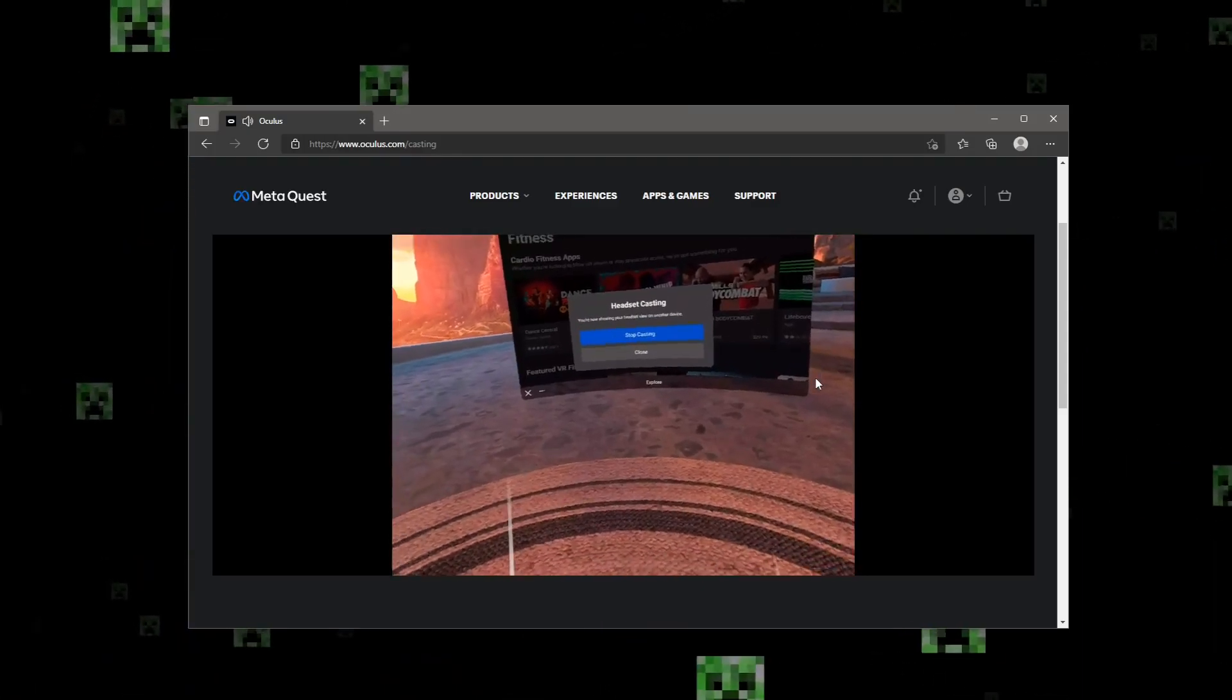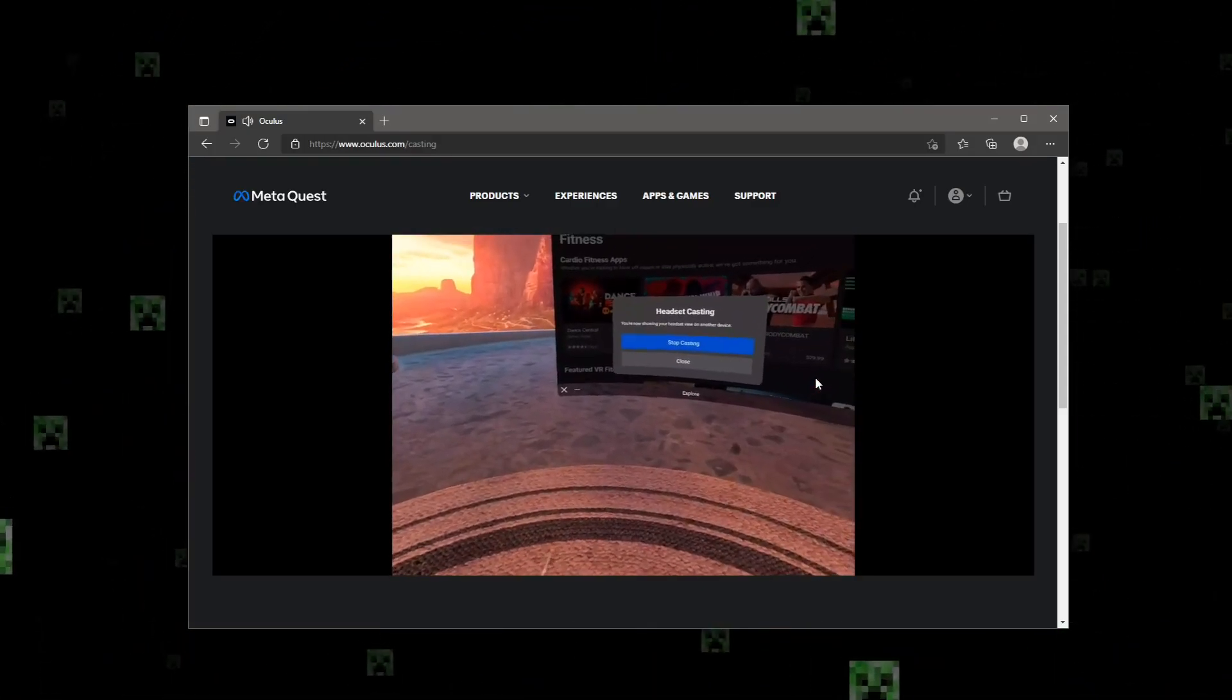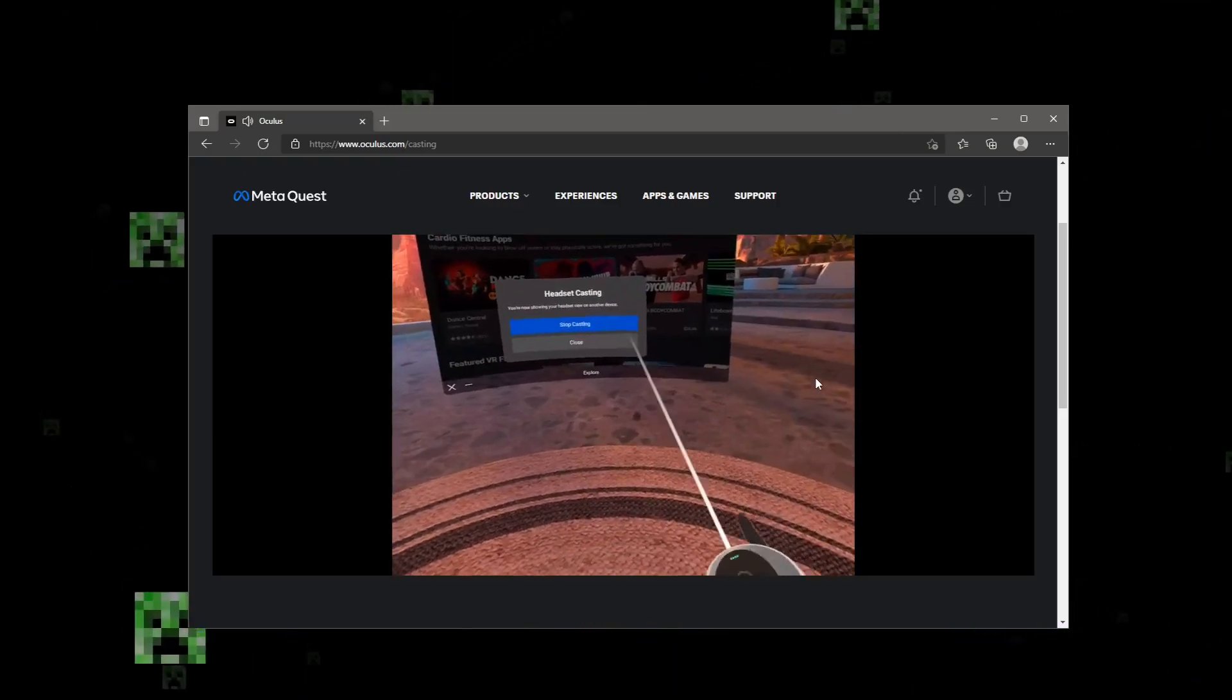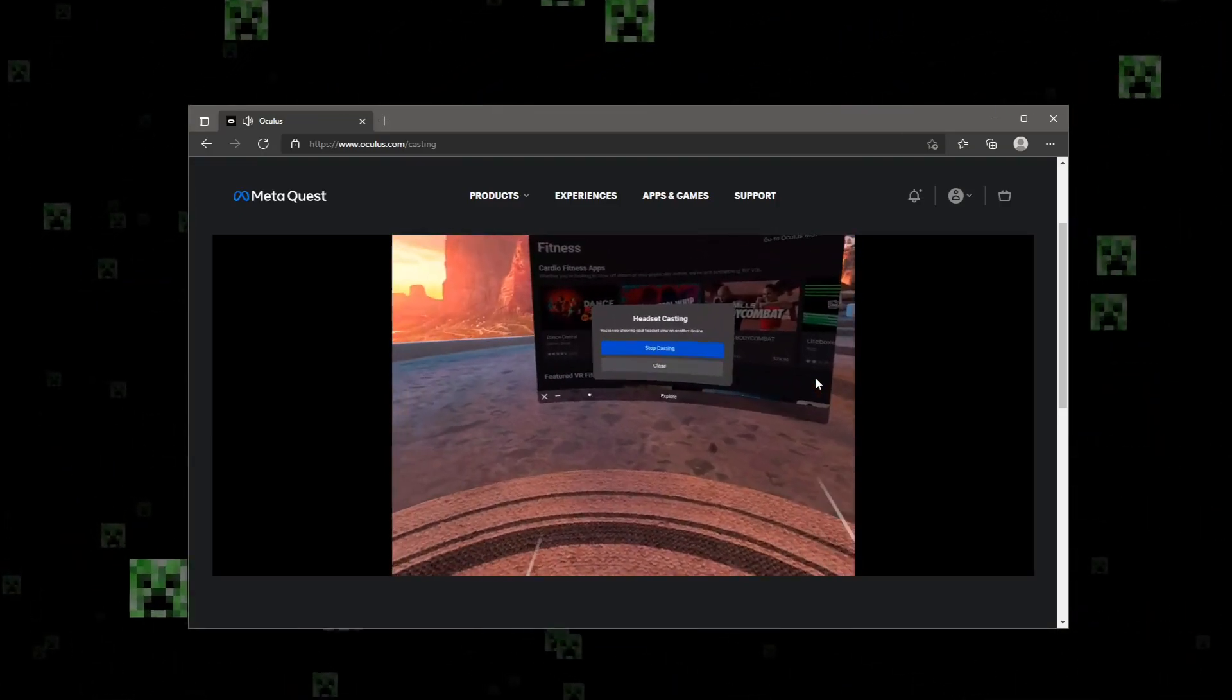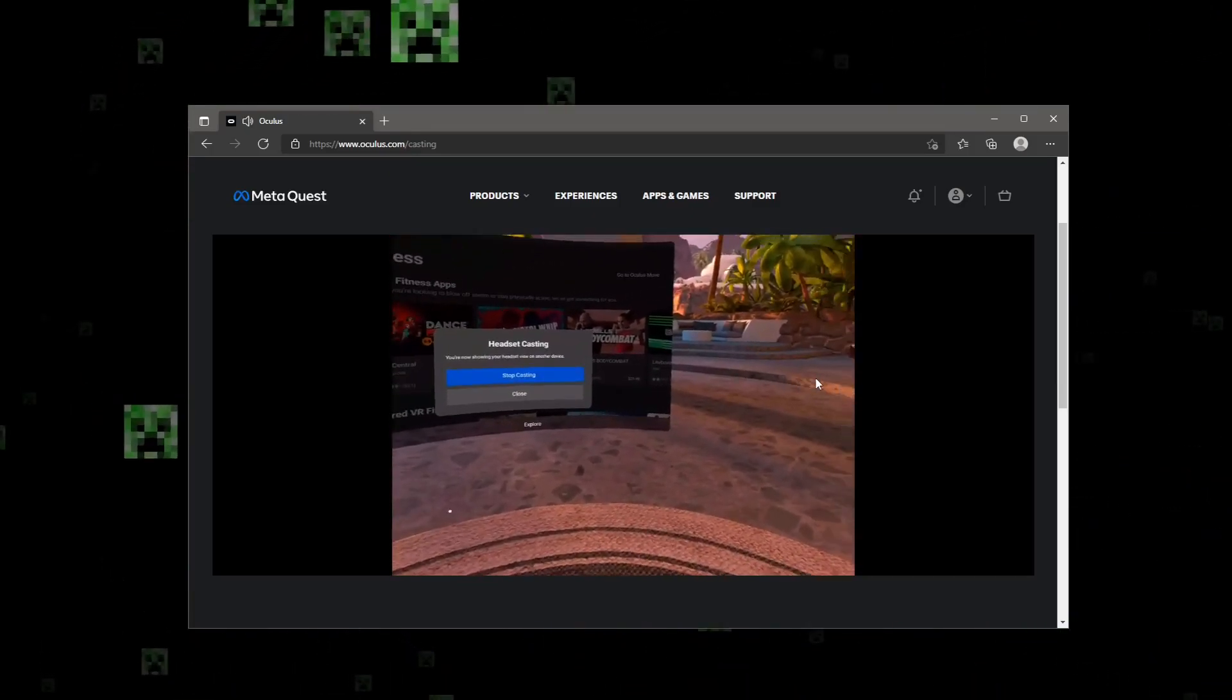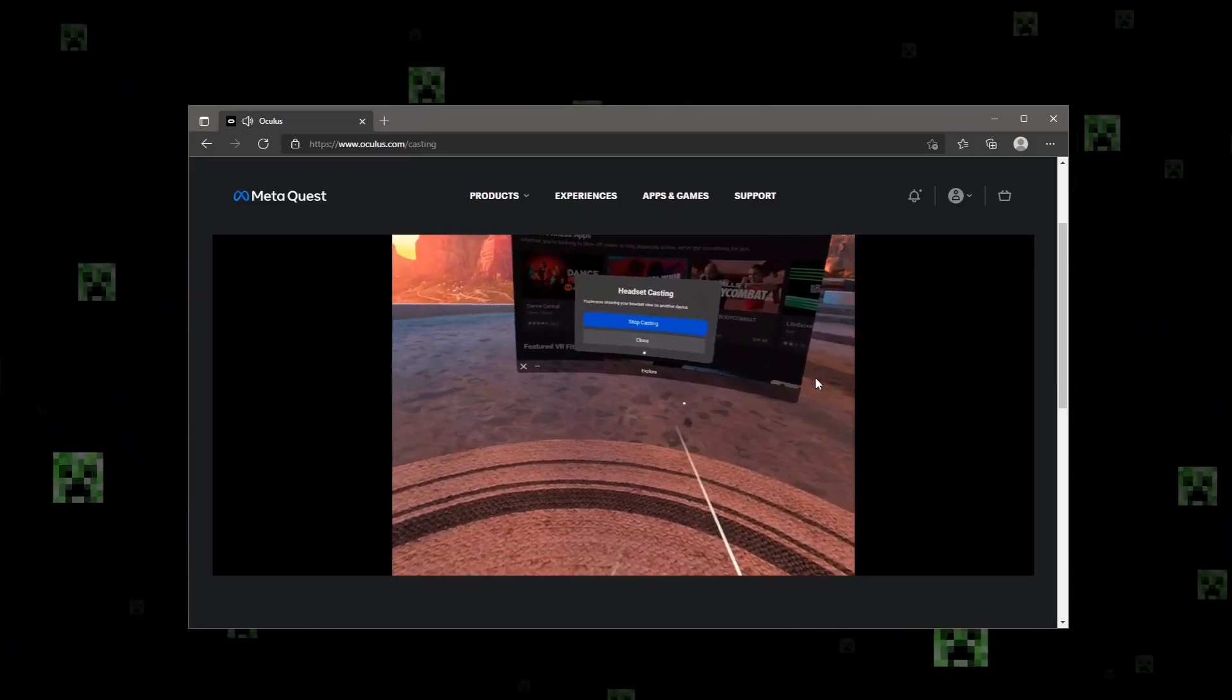Or what I'm using right now, and what anyone that has a computer should probably do, is you can actually cast it directly to your website. You have to go to oculus.com/casting or whatever, and you have to sign in with your device.